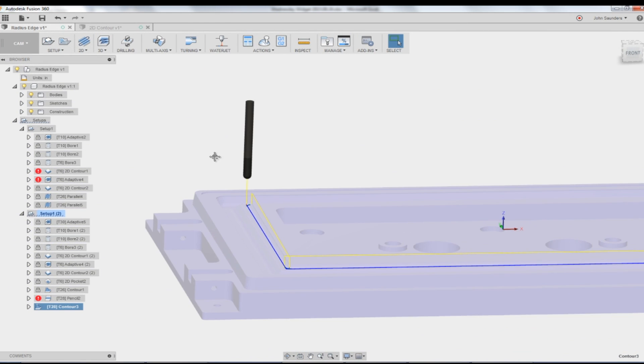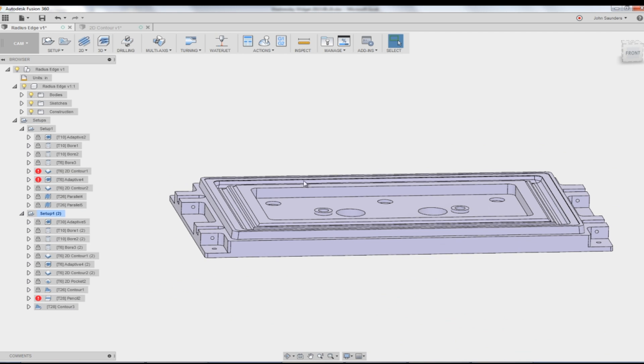If you guys want to see, we'd be happy to CAM this whole part up for you guys or walk through some of these ops here on a future Fusion Friday. Otherwise, we appreciate the comments, the likes and the thumbs up. Take care. See you next Friday.